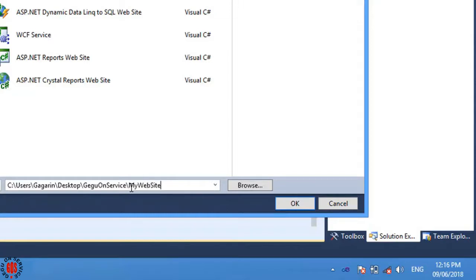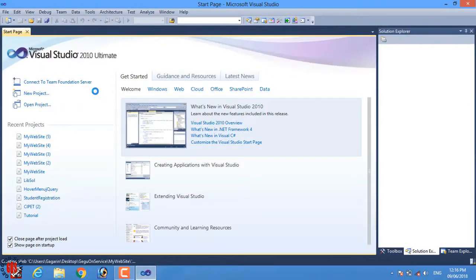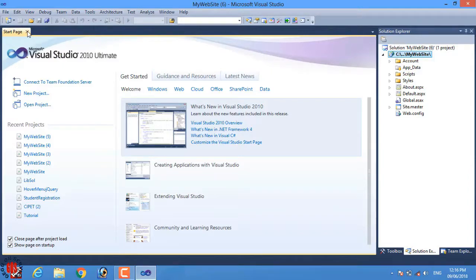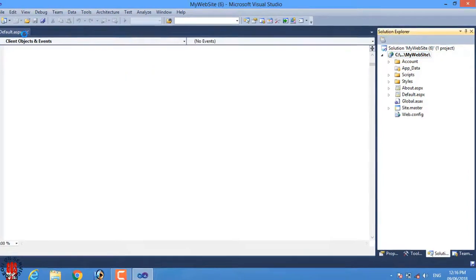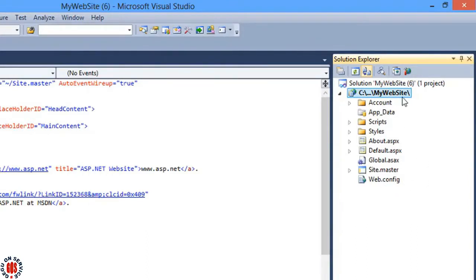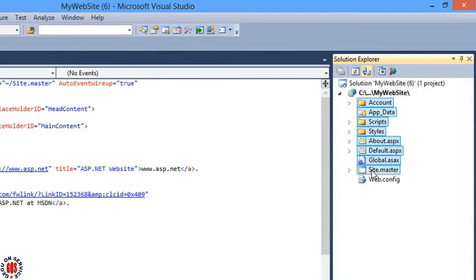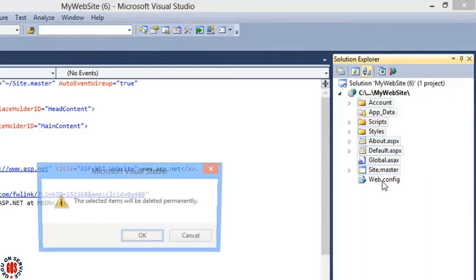Now press OK. Under the Solution Explorer, I will delete all the files and folders that have been automatically created when I chose an ASP.NET site, except the web.config file. Select all the files and folders except the web.config file, then delete and press OK.